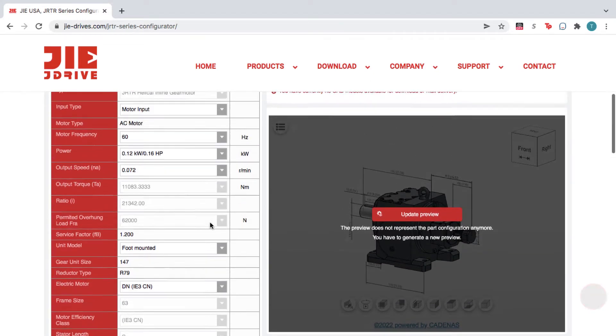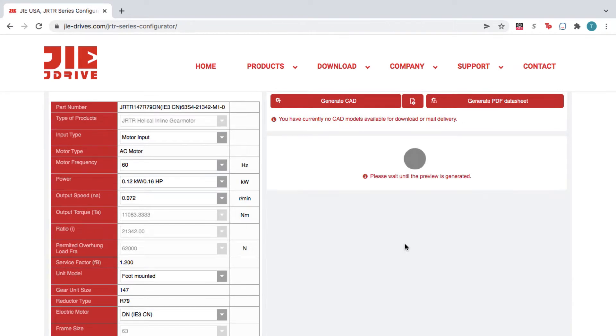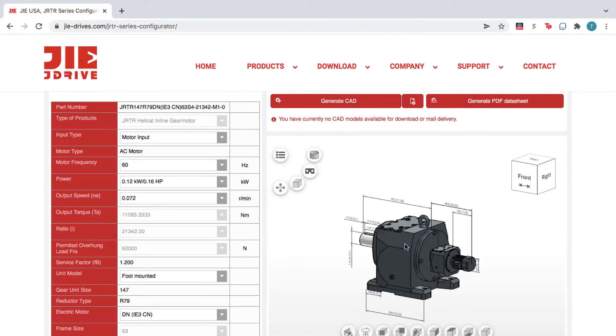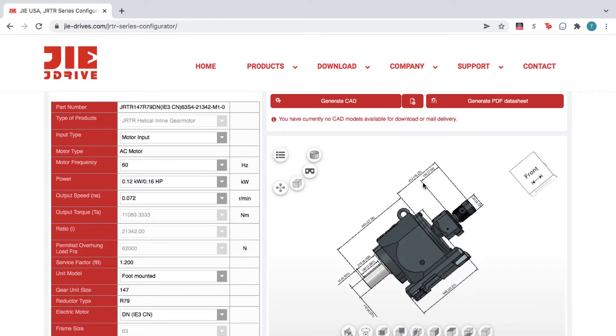On the right, you see an interactive 3D preview of the product you configured, which you can rotate, pan, and zoom within the 3D viewer.